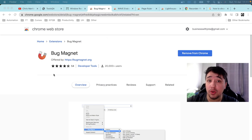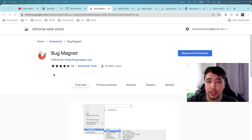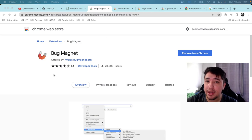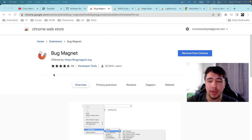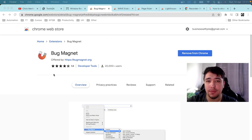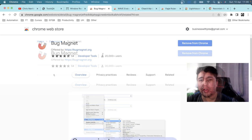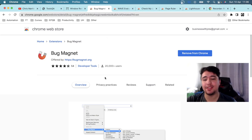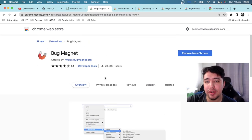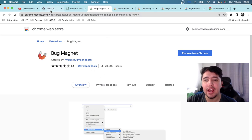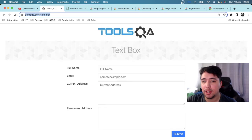The second extension is Bug Magnet. This extension acts as an assistant in Google Chrome or Firefox to ease exploratory testing. When you right-click in the body of a form, you can automatically generate lorem ipsum text or problematic values — names and inputs known to cause issues — that you can send directly into the form fields.